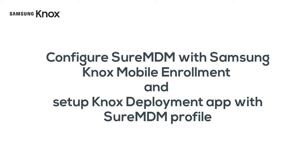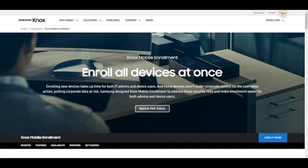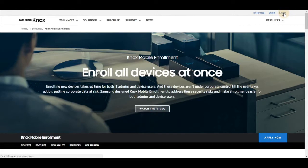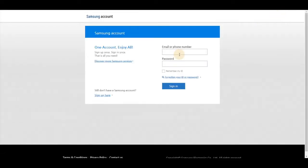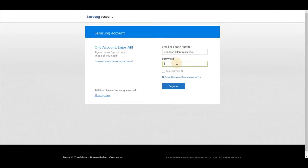Let's learn how to configure Short MDM with Samsung Knox mobile enrollment and set up Knox deployment app with Short MDM profile. First, login to Knox console, enter your email address and password that will be your KME user ID and password.